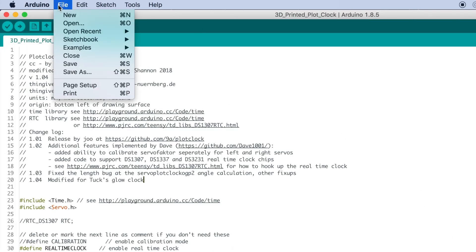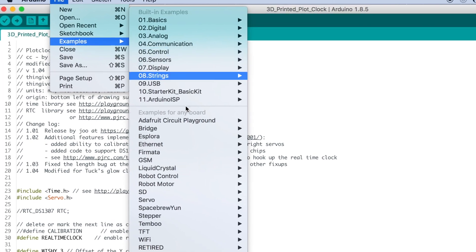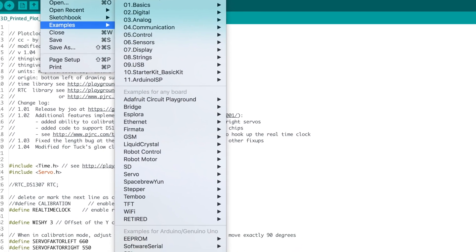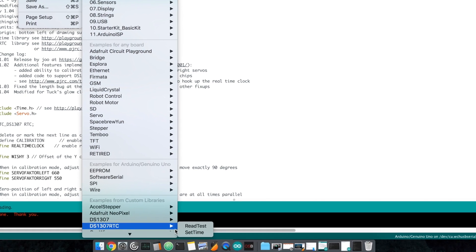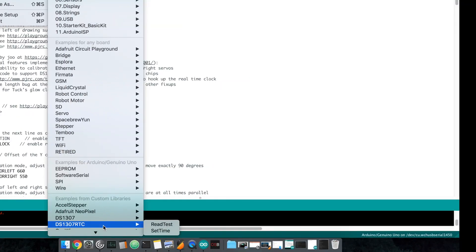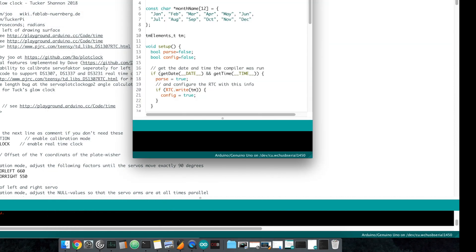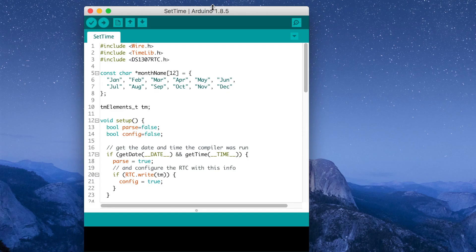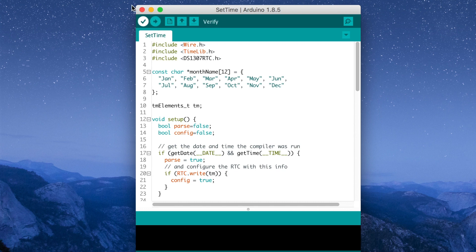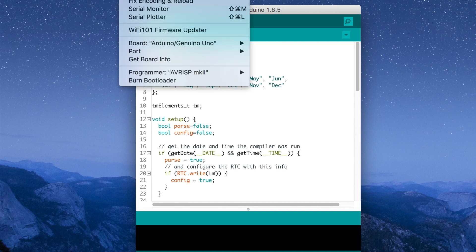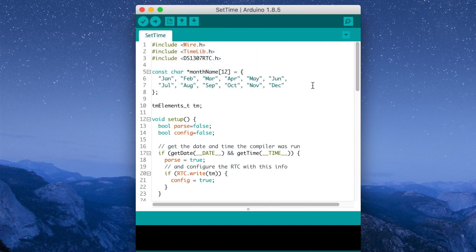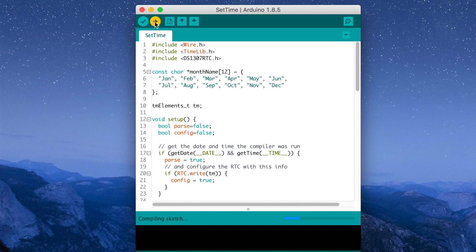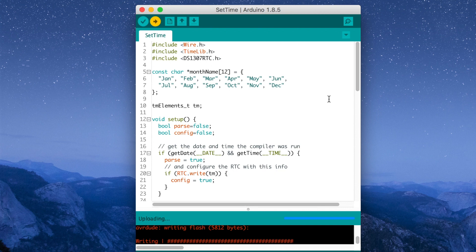Okay, now once you have those installed, go to examples all the way down here to DS1307RTC, hit set time. This guy is going to come up and now that we have that, let's go ahead and plug in our Arduino through the USB port. Now once that's plugged in, go to your tools port and select the port that's USB serial. Okay. Hit upload. And it's going to upload that sketch onto your Arduino, which will set the time on the real time clock.